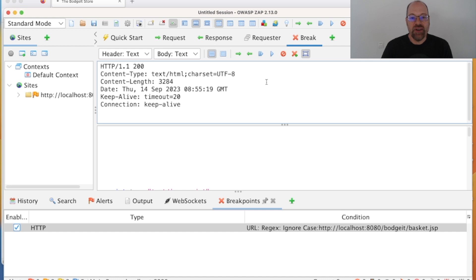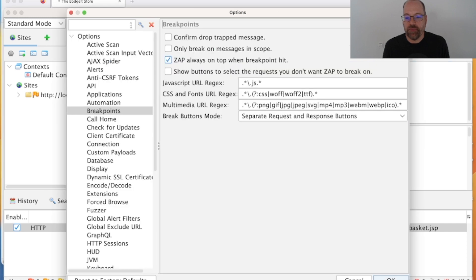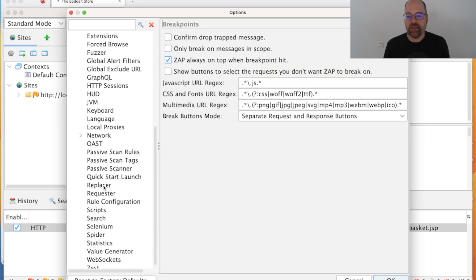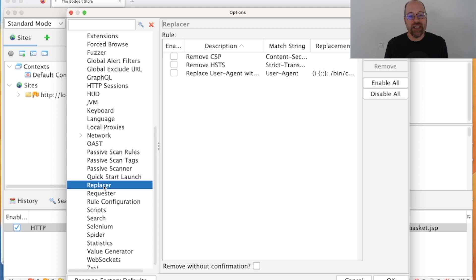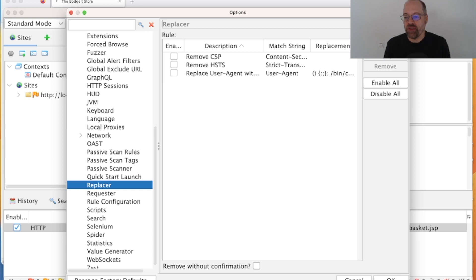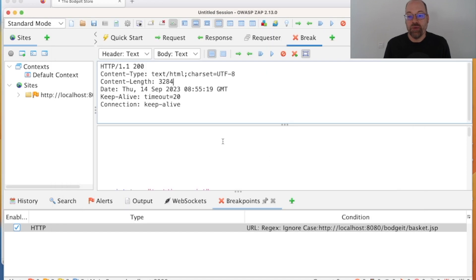So that's it for the break functionality. One thing to point out: this is very much a manual technique. If you want to automate these things and always change things in requests or responses, we have a Replacer option — that's something I probably ought to cover in another video. We're trying to keep these videos very focused on particular features. That's it for the break functionality — I hope you enjoyed it. Please leave comments below and let us know what else you'd like us to cover. Thank you very much.